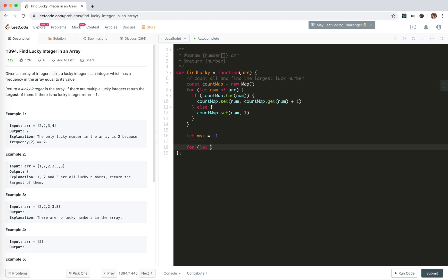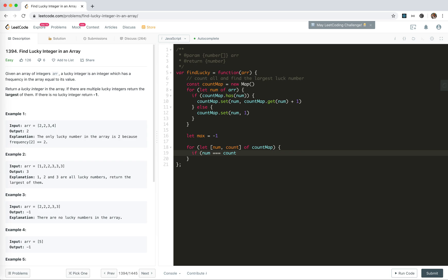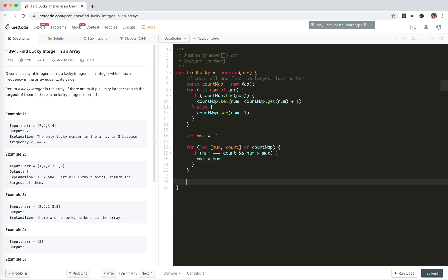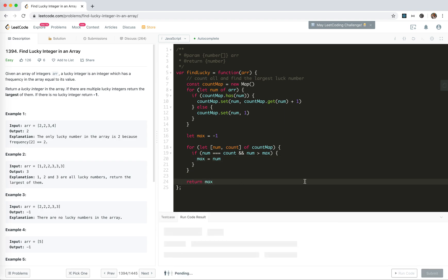For let num count of count map, if num equals count and num is bigger than max, then max equals num. And finally we return the max. This should work.